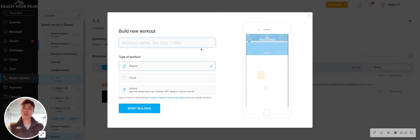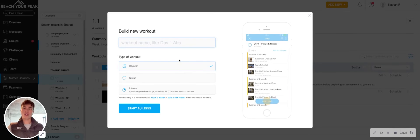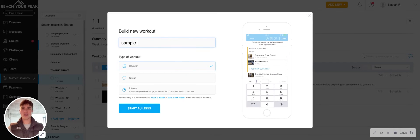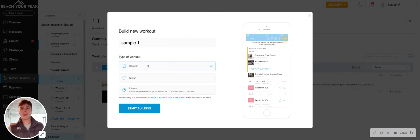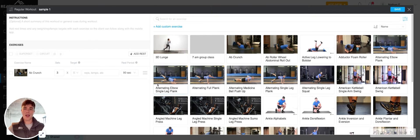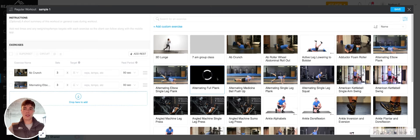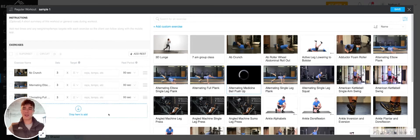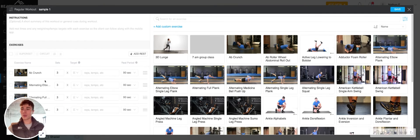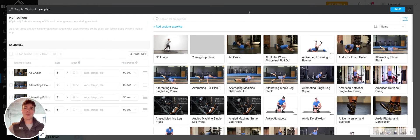And then the second thing I can do is actually build workouts from scratch. So let's just say I go sample one. If I'm feeling extra mean, I might go just straight abs for today, straight core.